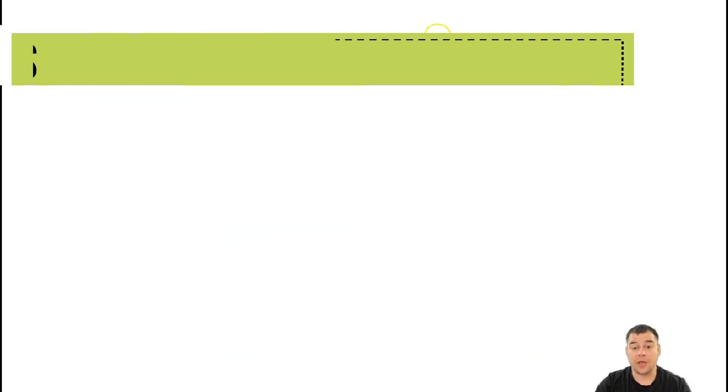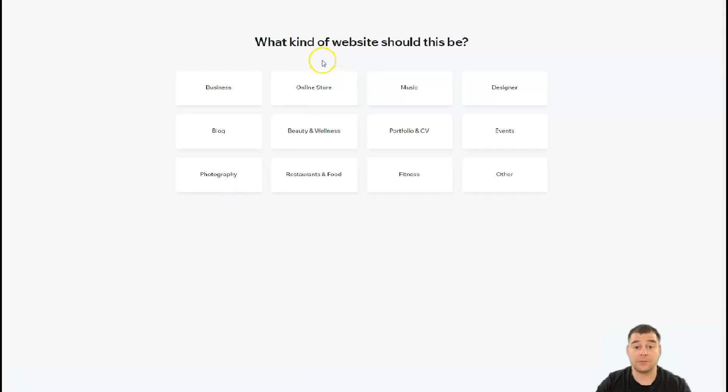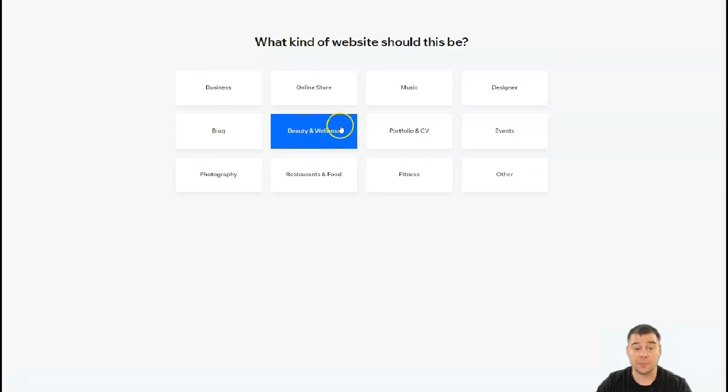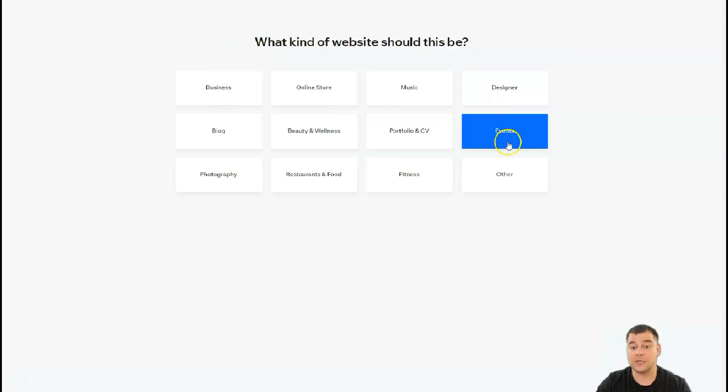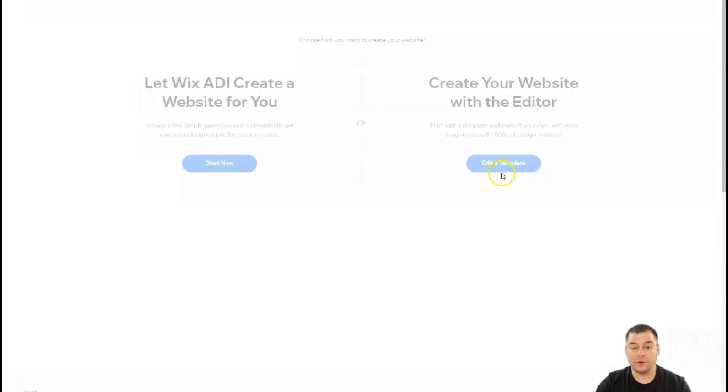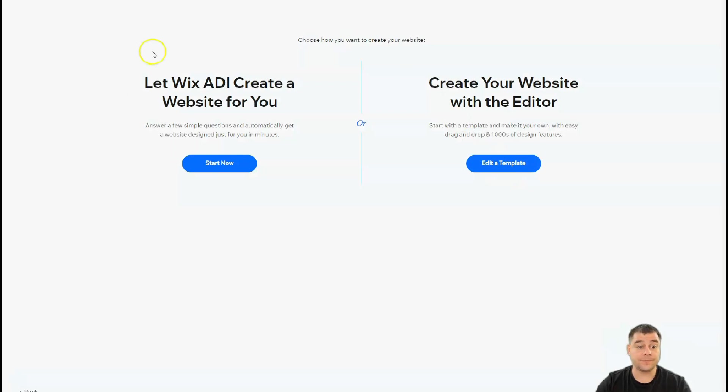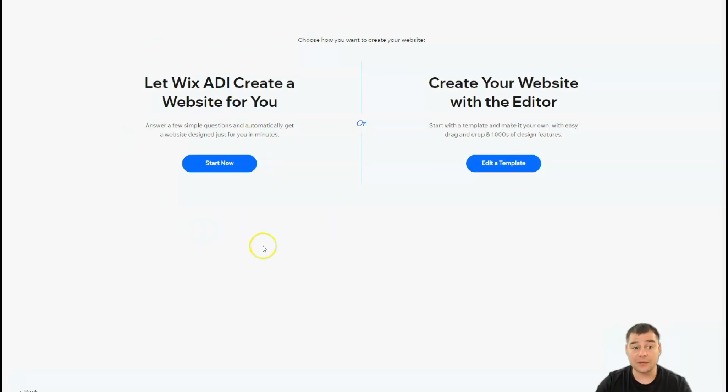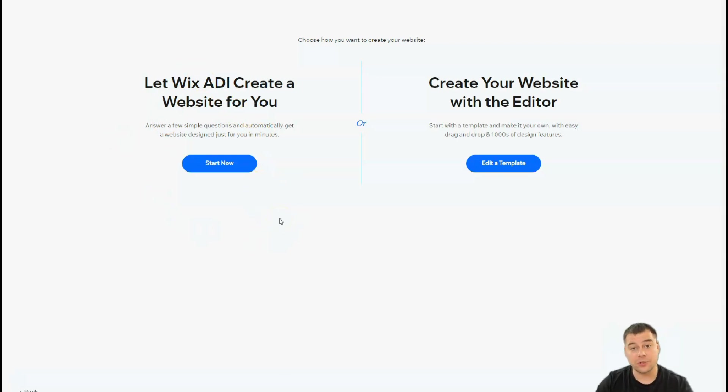This is how the platform looks from inside. You need to press Create New Site, and Wix will ask you what kind of website you want to build: business, blog, beauty and wellness, online store, music, designer, events, portfolio, fitness, restaurant and food. Maybe I'm gonna press Other and here you also have a couple options.